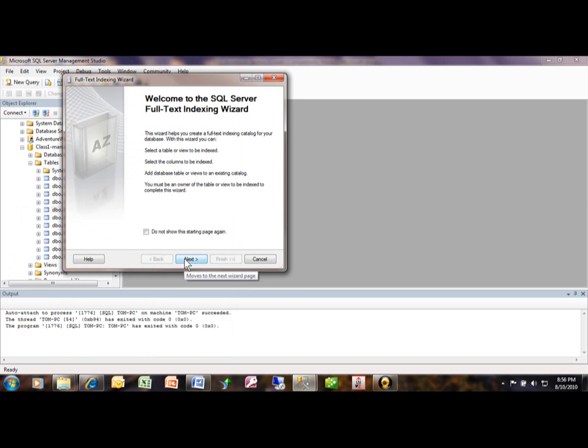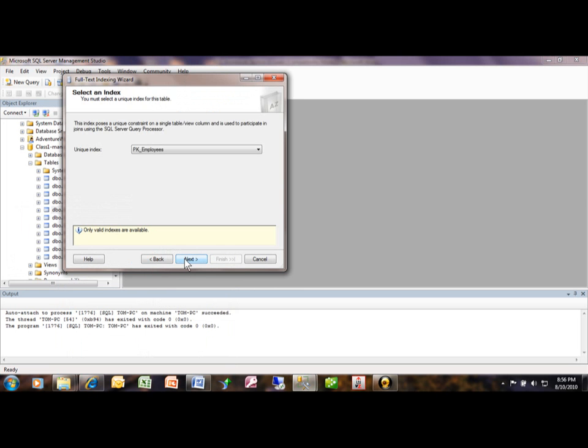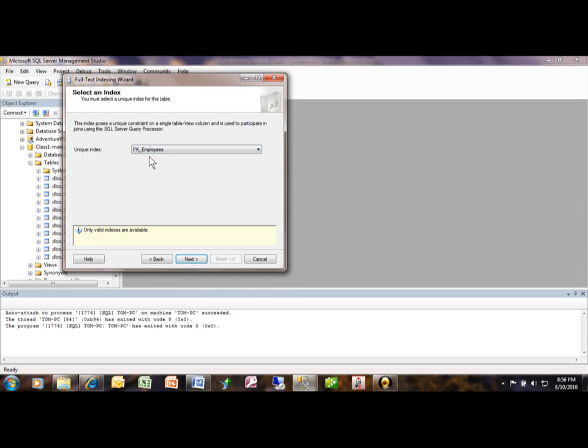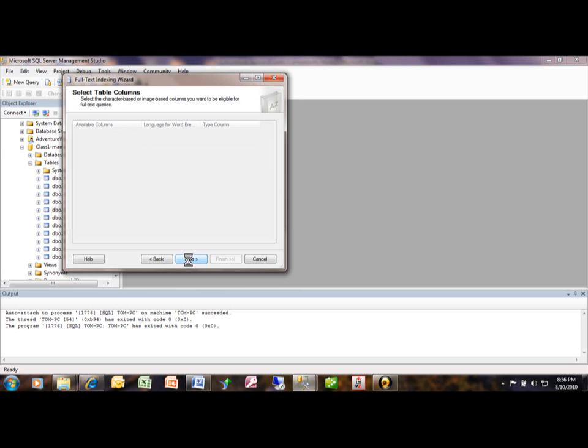So it wants to know the unique index and of course it is going to be the PK employees, that's fine, the primary key. So we just pick there, click on next.